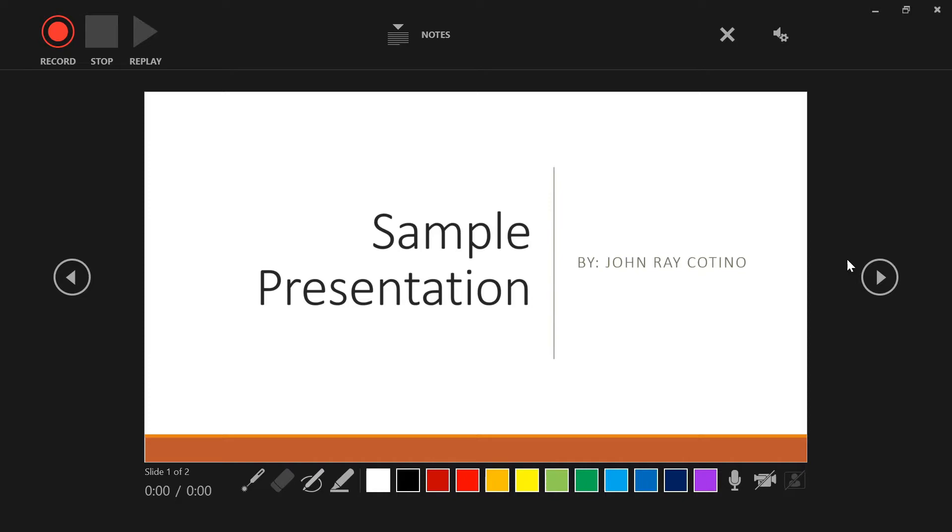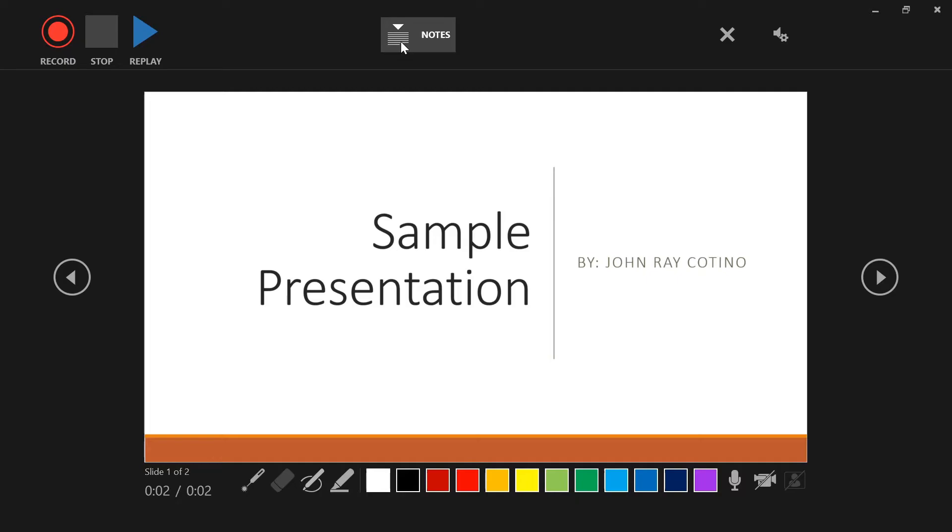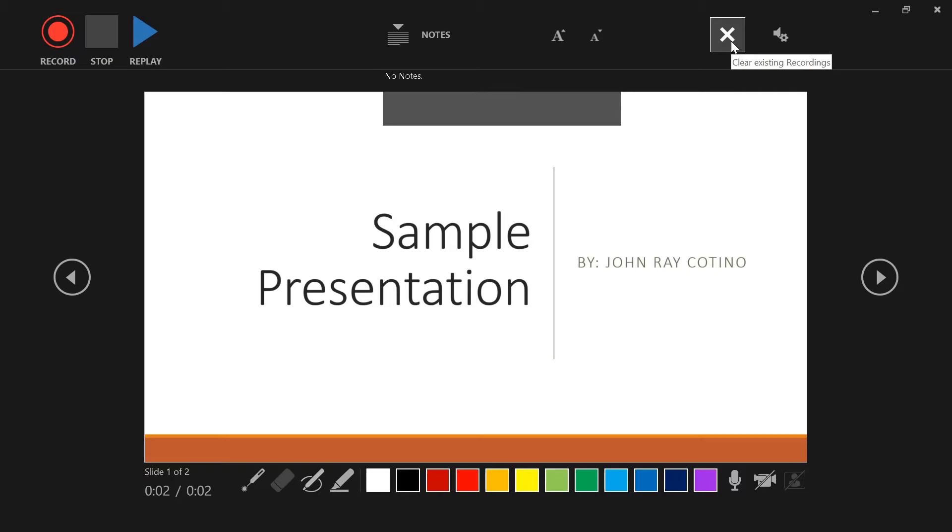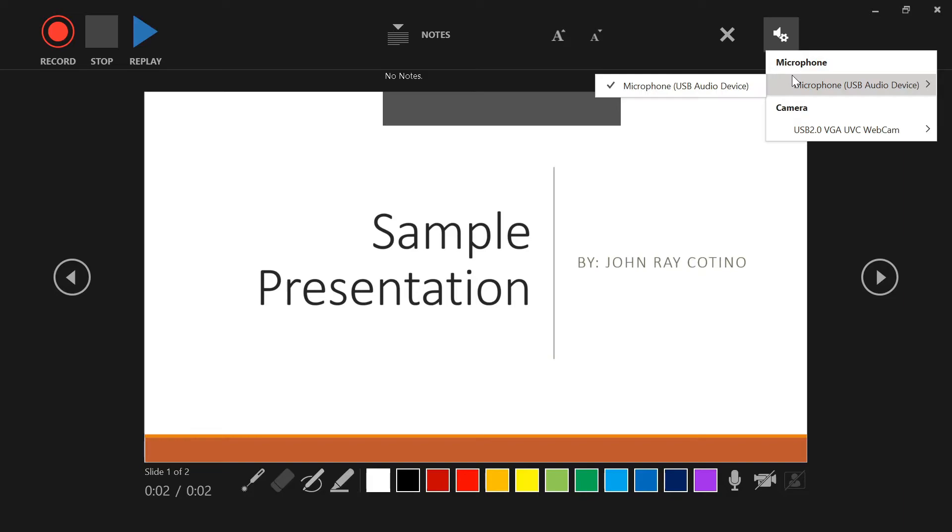This has many functionalities that start from the upper part of the screen. You have several buttons here for recording or pause, stop, and replay. You can also see your notes while recording your presentation. You can adjust the font size of it. When you click this X button, it will delete your recording. Right next to it is the settings for microphone and camera.